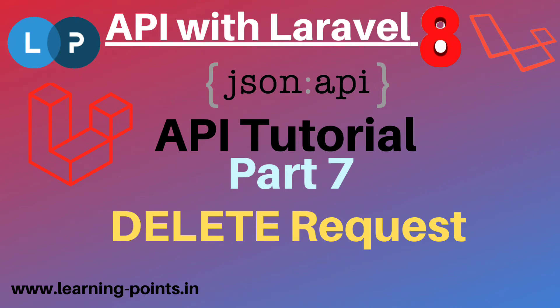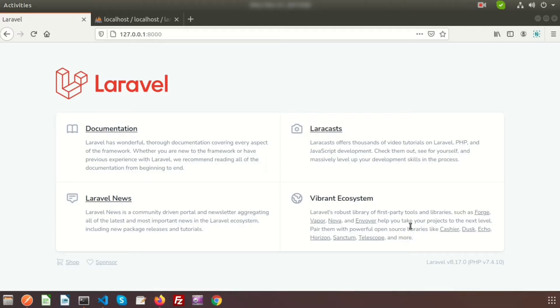Hi friends, welcome back to the API tutorial with Laravel 8. In our last video we got some idea about how to create an API and how to use it. We already discussed the GET API, POST API, and PUT API in our previous video. Today we will learn about the Laravel DELETE API.